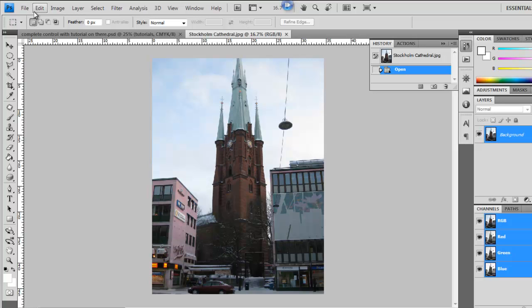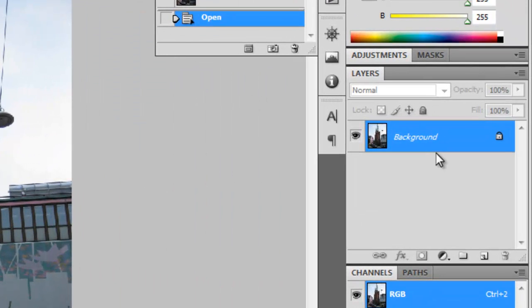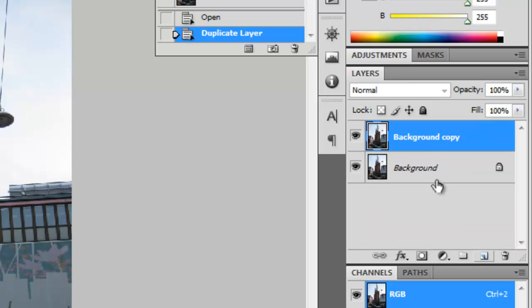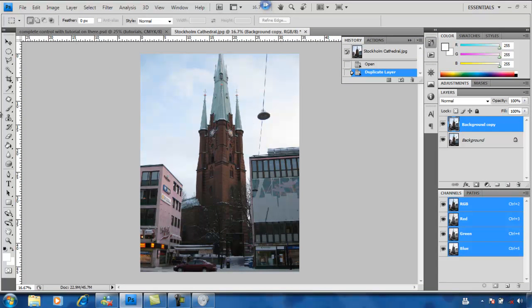Okay, so now you've got your picture. The first thing you have to do, which in many cases, is duplicate the image by dragging the background layer there, creating a copy.